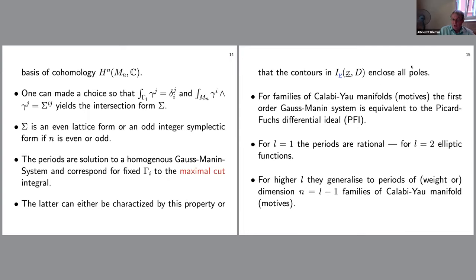These periods are solutions to the homogeneous Gauss-Manin system in the epsilon-equals-zero limit and correspond to maximal cut integrals. The contours enclose all poles. Calabi-Yau manifolds may not be the right concept — we may need to speak of motives of Calabi-Yau families. In both cases the first-order Gauss-Manin system is equivalent to the Picard-Fuchs differential ideal, which is sometimes easier to derive, in particular if it comes from a GKZ (Gelfand-Kapranov-Zelevinsky) system.